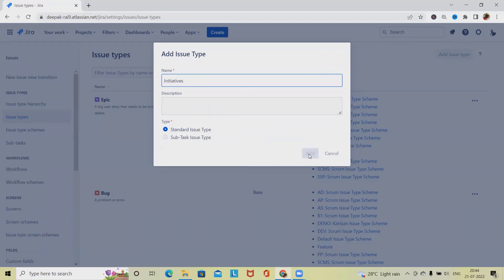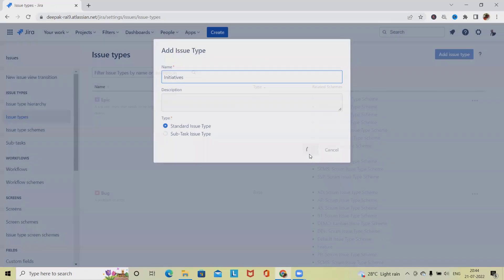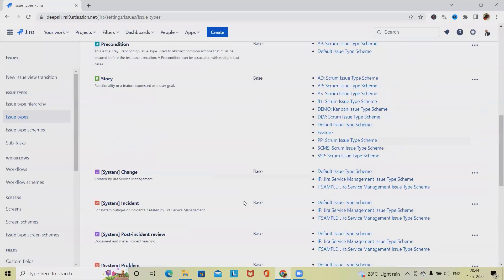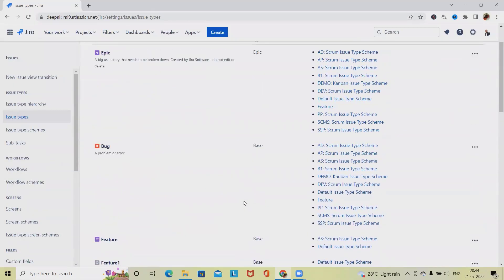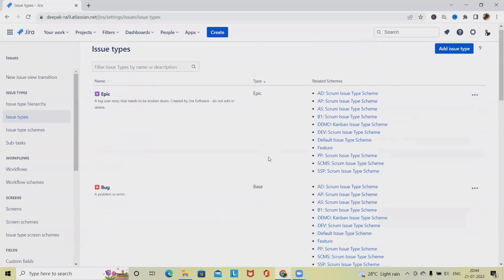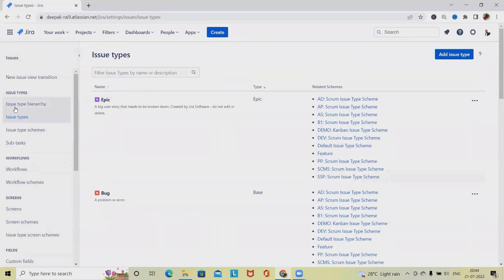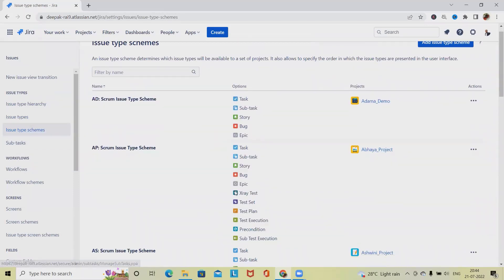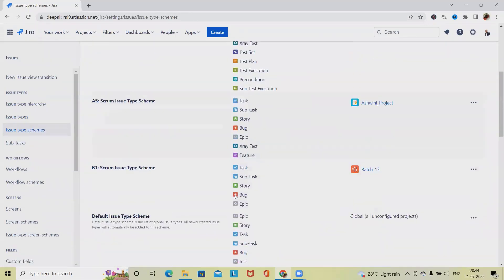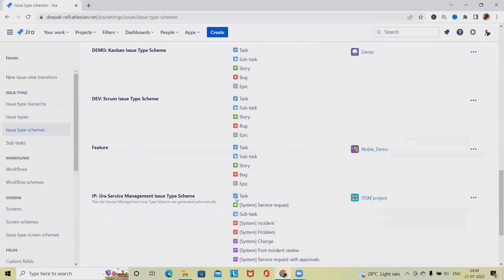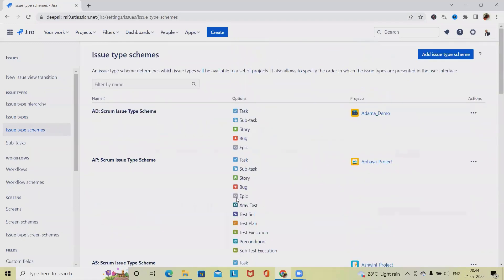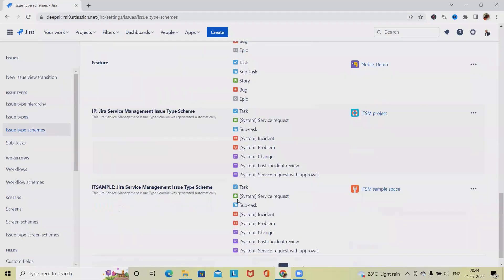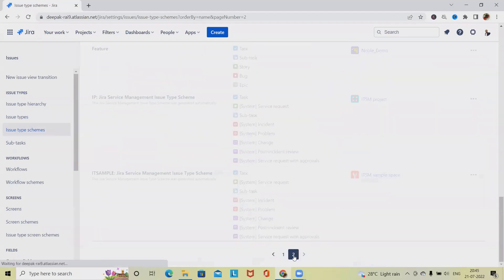Click on Add and you can see Initiatives will be added here. It's available here. Right now we have not assigned any particular project, so go to Issue Type Scheme and from here we will organize or add the issue type into any projects.